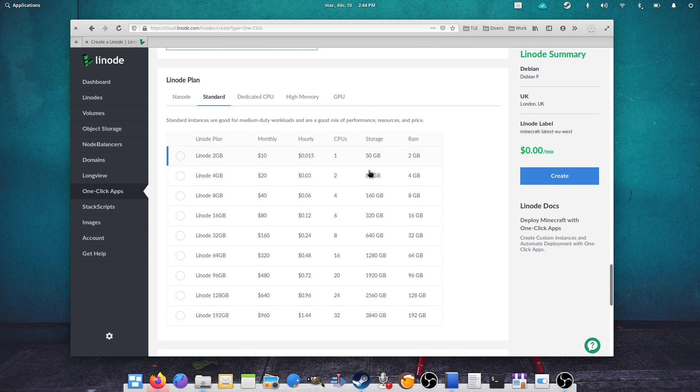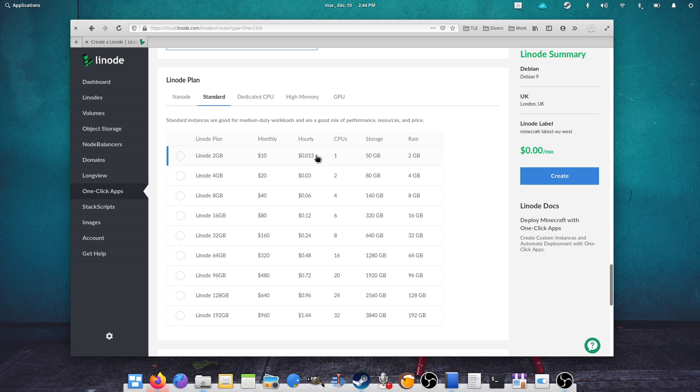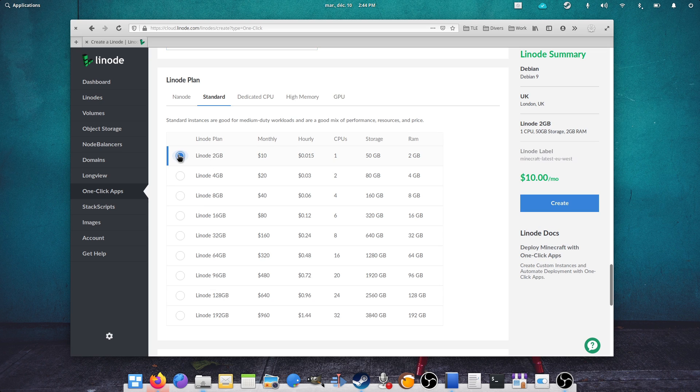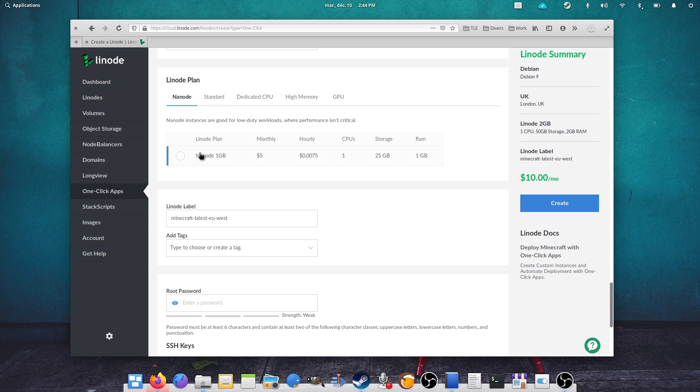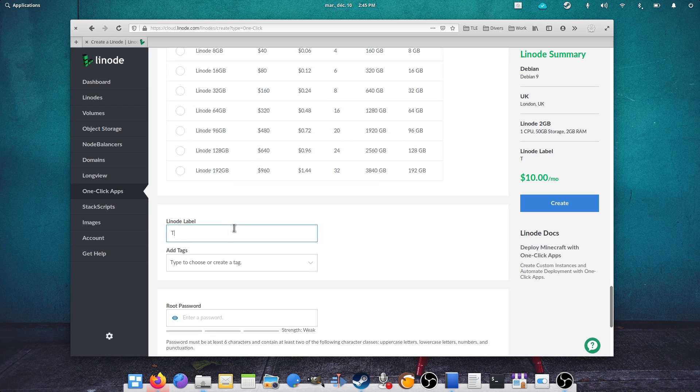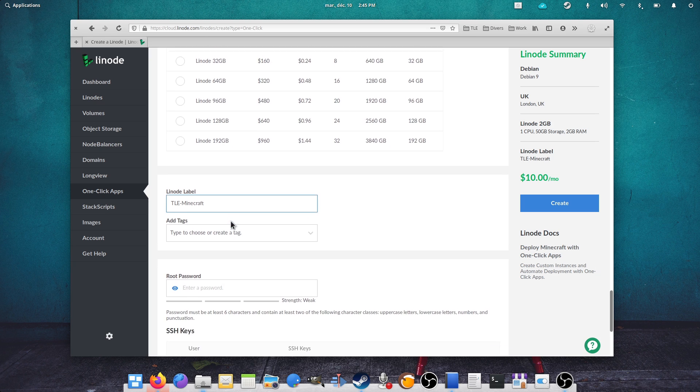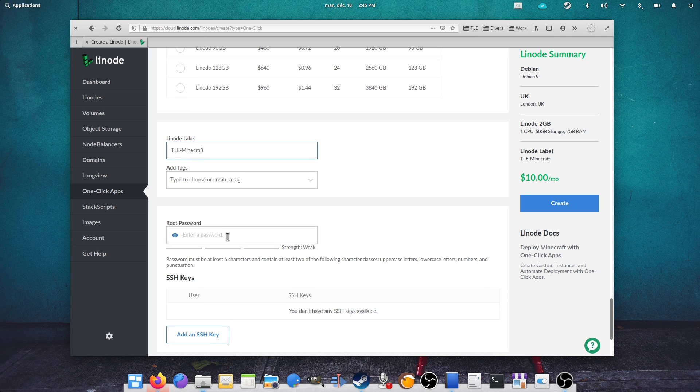Since my server is going to be a small one, I'll pick the standard Linode with 2GB of RAM for $10 a month. If you plan to play with a few friends only, you could even go for the Nanode with only 1GB of RAM at $5 a month. Type a name for your server, then a root password in case you need to connect to the server directly to change some stuff, and create the Linode.